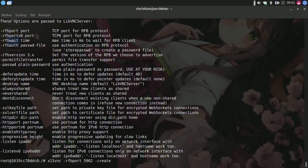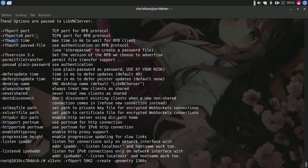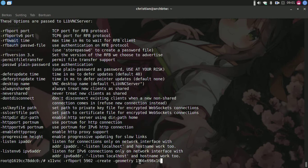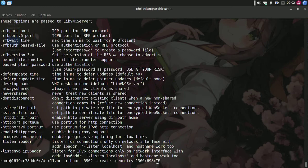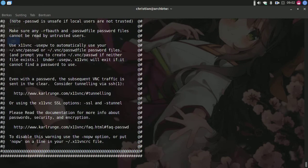We'll type -geometry. If you have a smaller screen, you can set the resolution. In this case, I'll use 1366x768x16. This is the width, height, and color depth. Press enter.